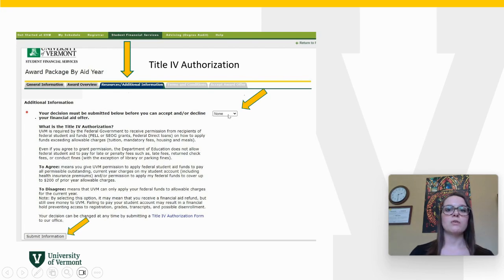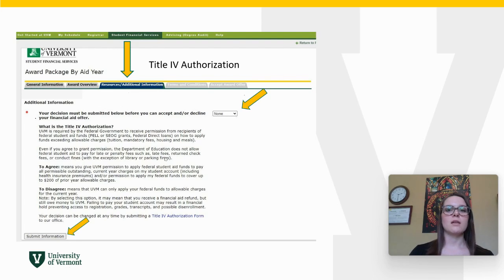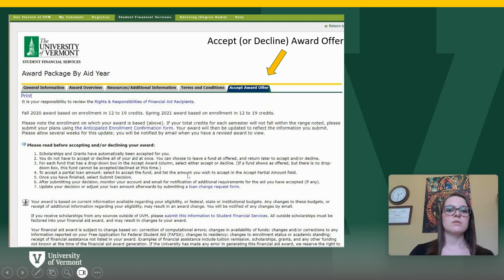It's important that you do have to make a decision whether you accept or decline, and you can do so by selecting the drop-down on the right-hand side of the page and then submitting your decision on the left. Once you do that, you'll then view the terms and conditions of your financial aid award and then select the Accept Award tab.